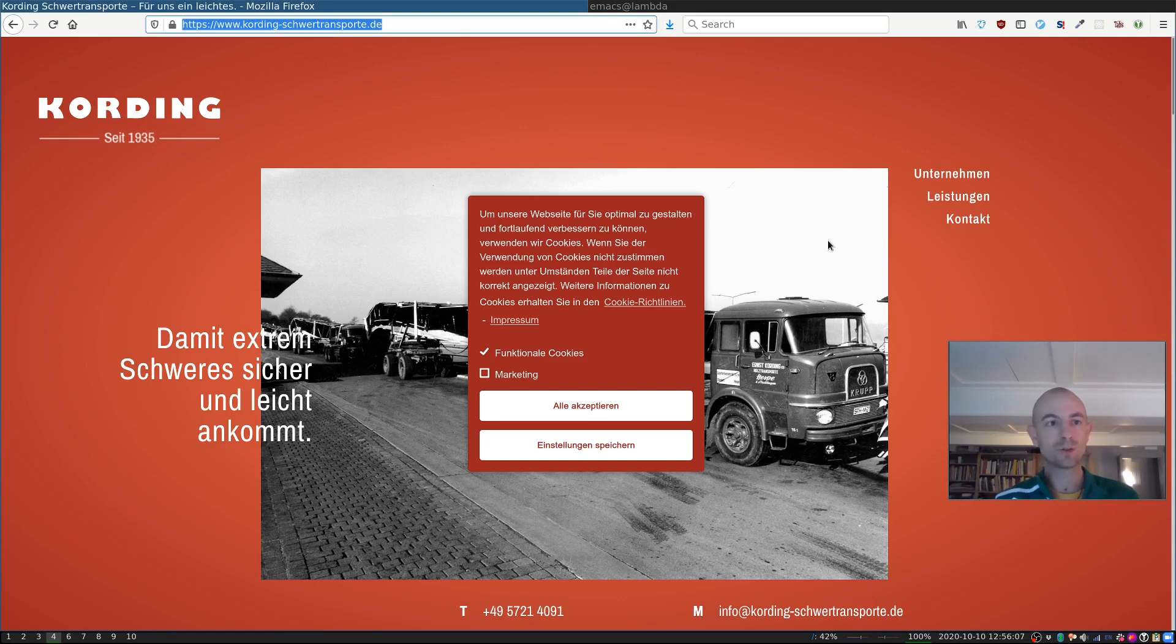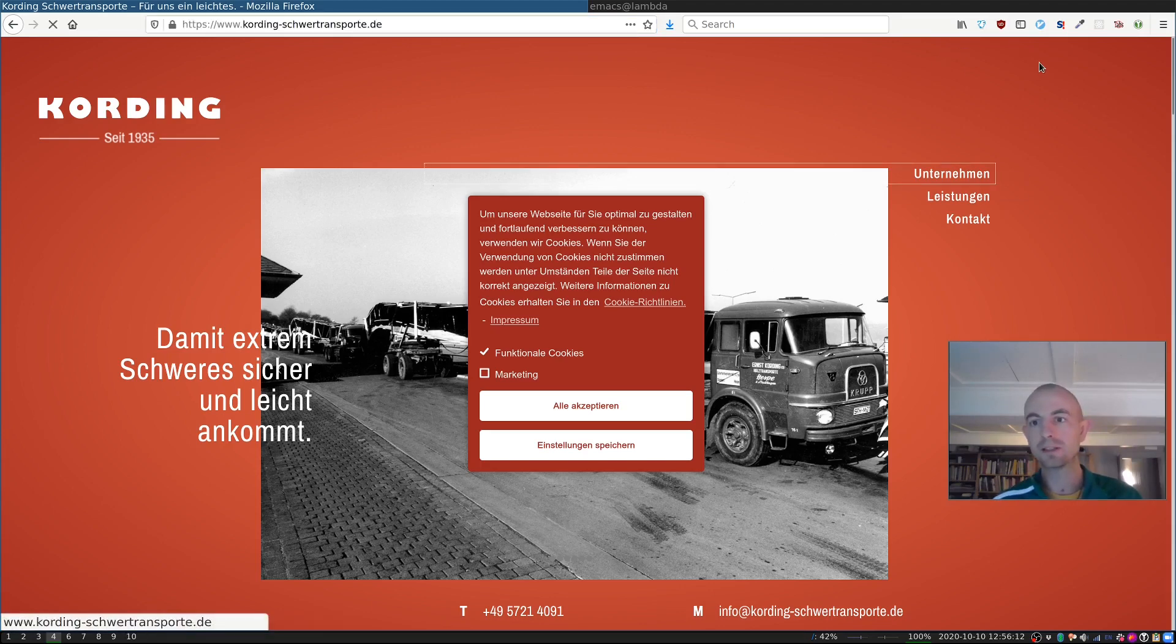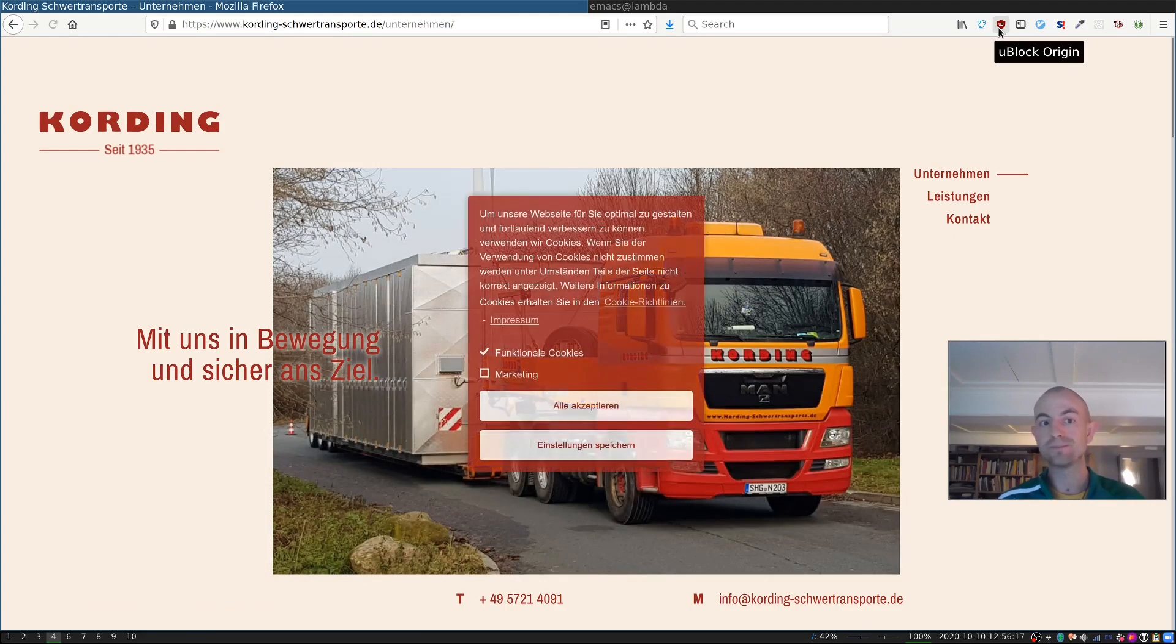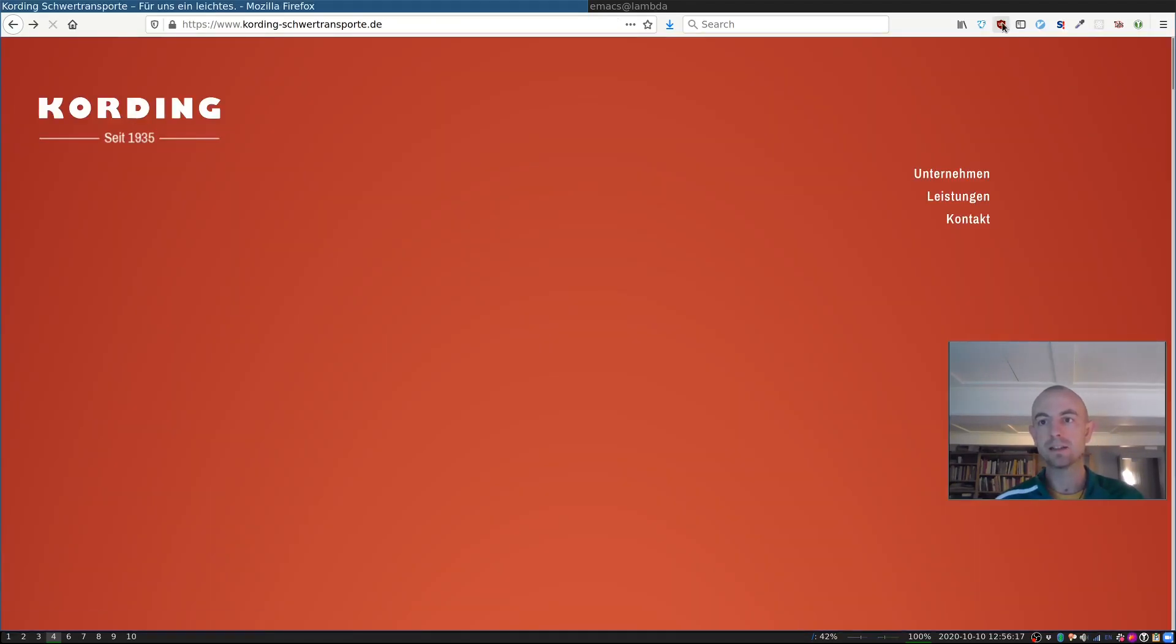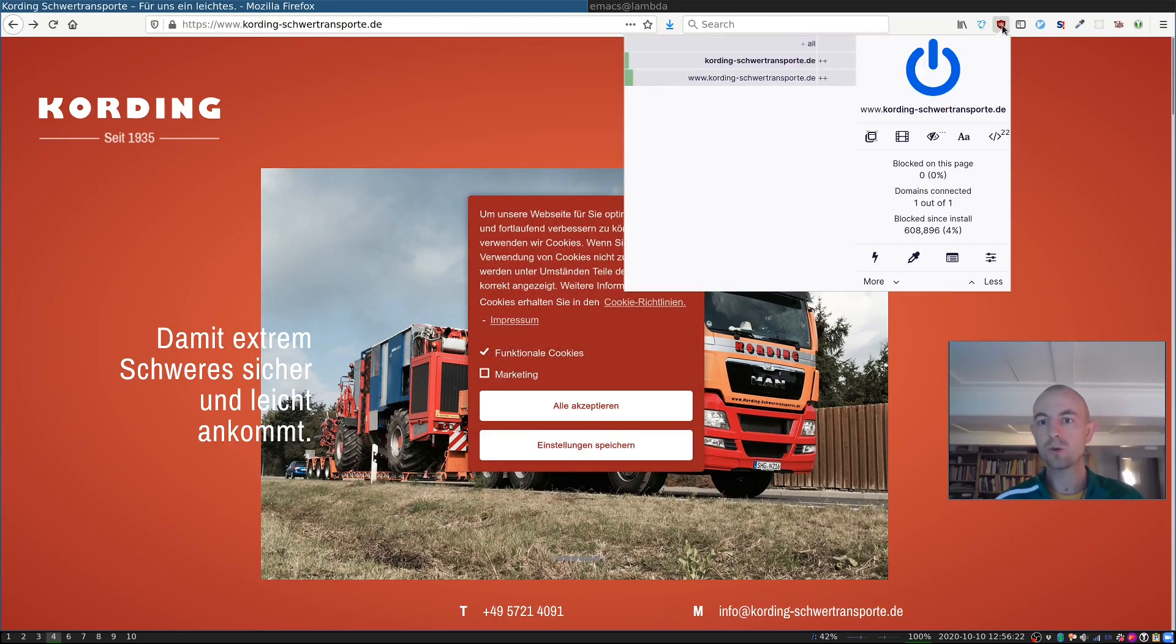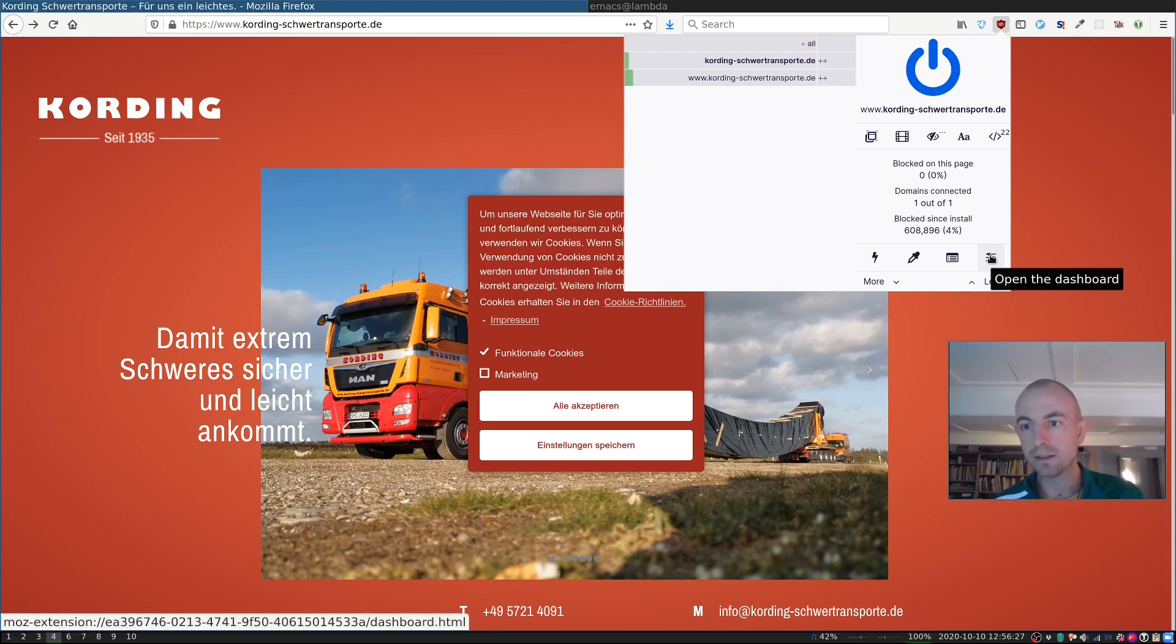What I want to show you is how to use an automatic cookie pop-up removal system that's built into uBlock Origin, which is available for Firefox and Chrome or Chromium. So, if you go here, and then open the dashboard,